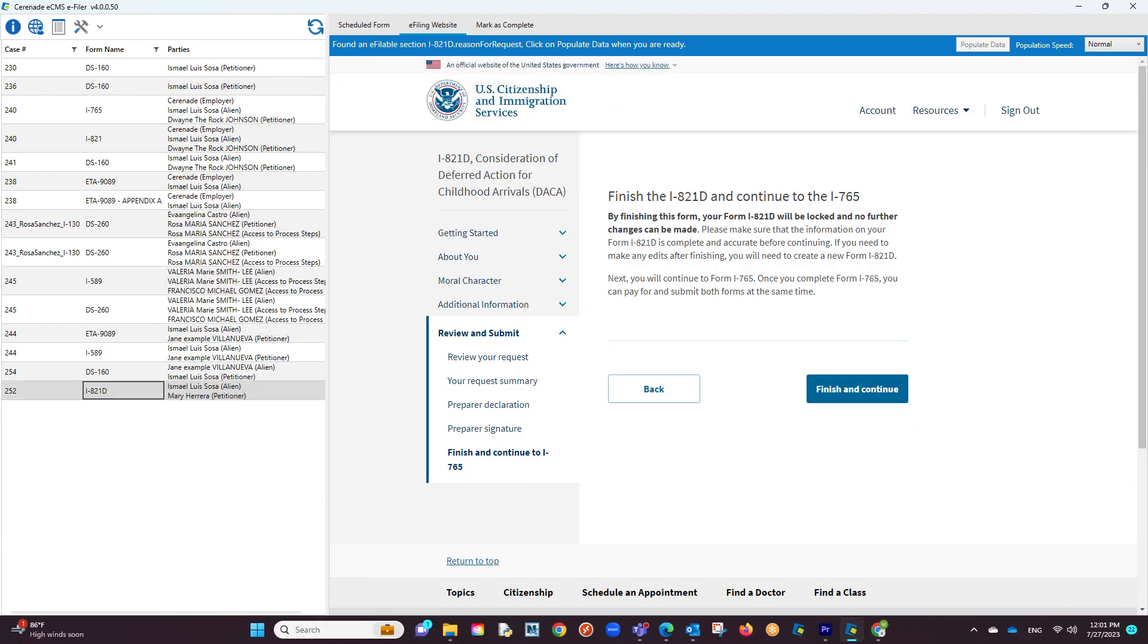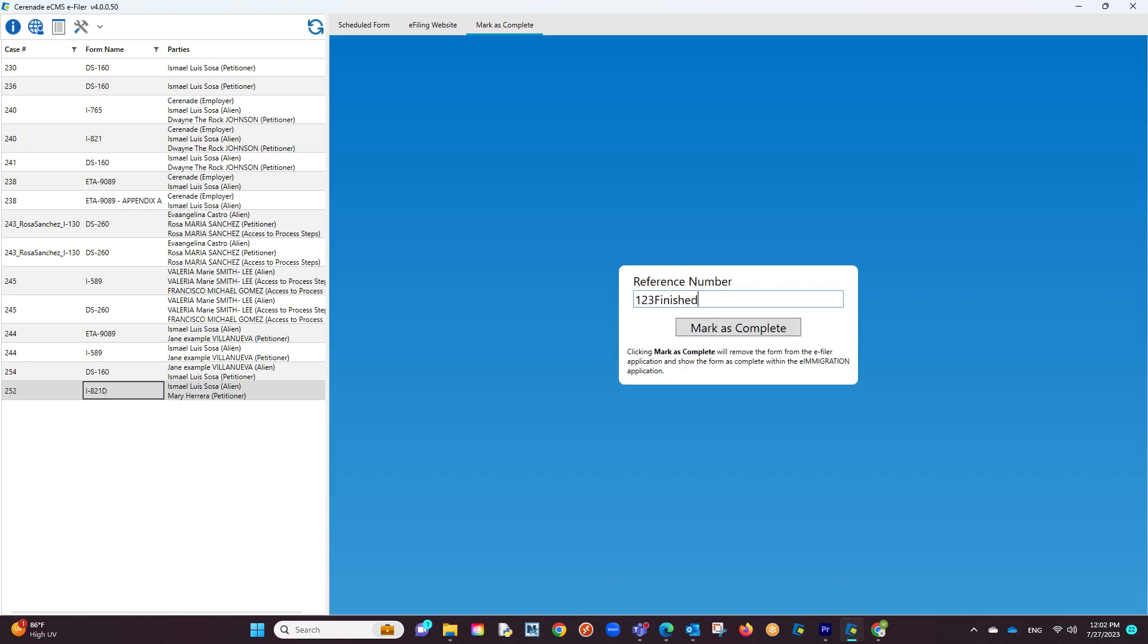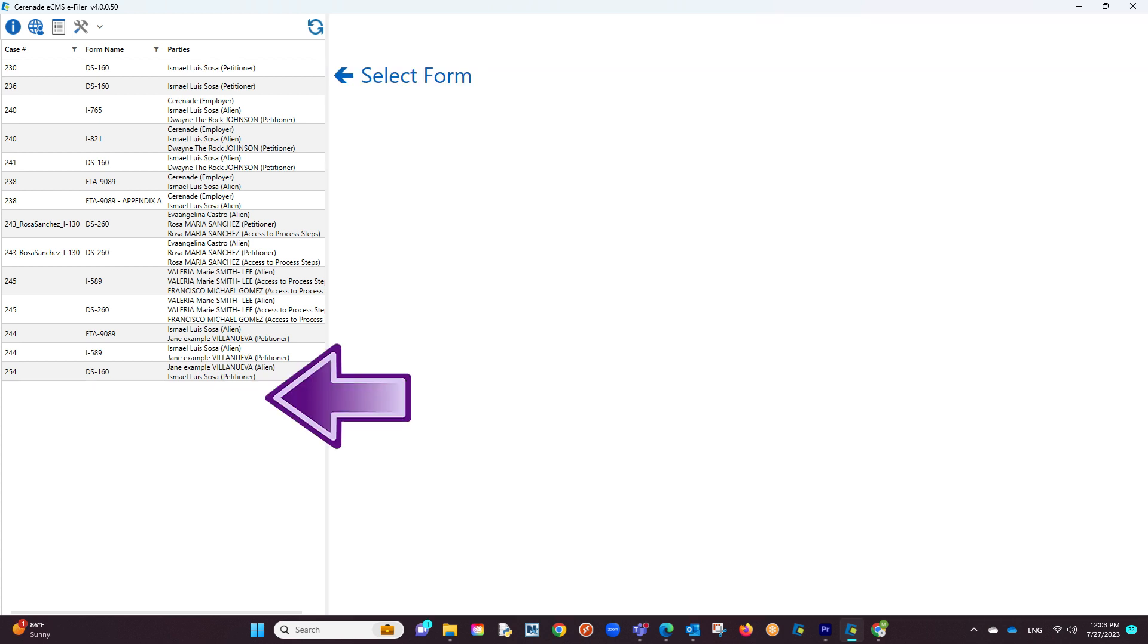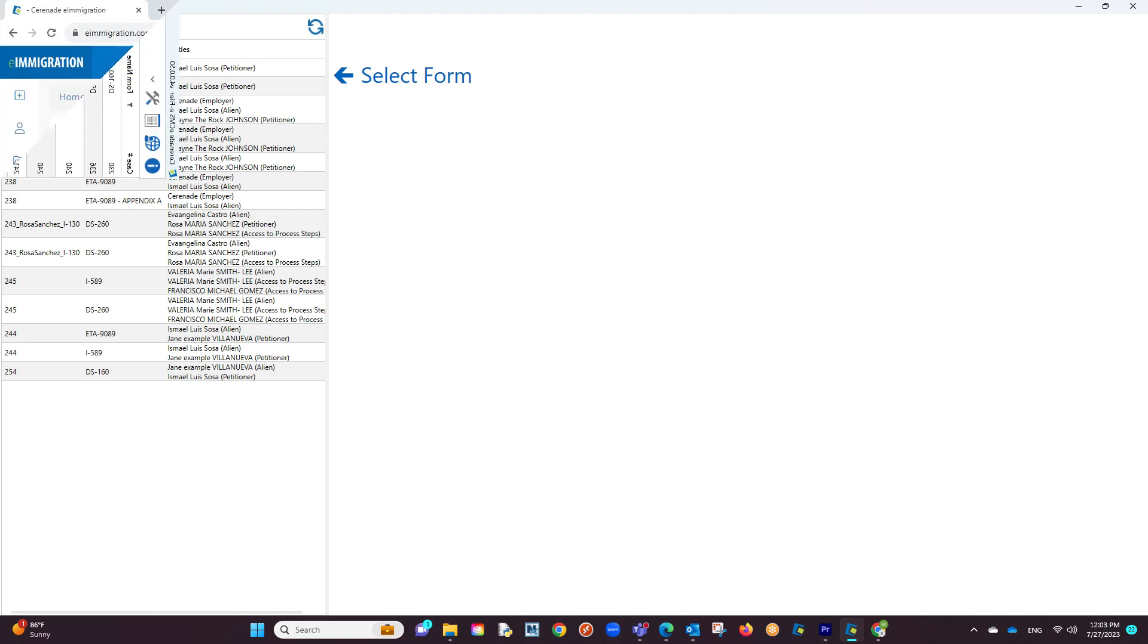Once you are done e-filing the form, the last thing you want to do is click on mark as complete. You will be asked to enter a reference number and once clicking mark as complete, the form will disappear from the list of scheduled forms in the e-filer.